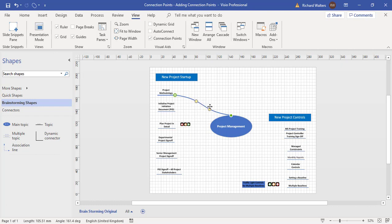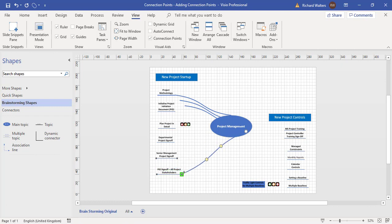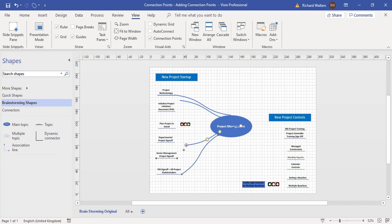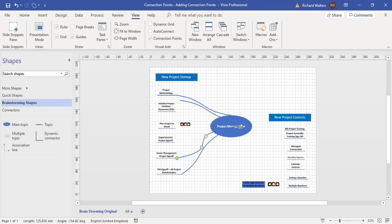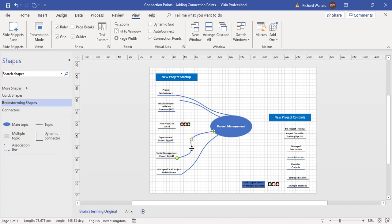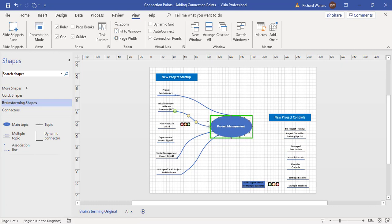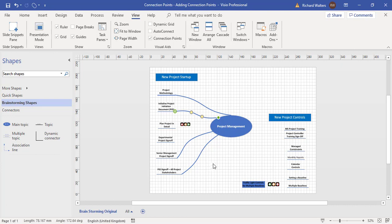So I'll just do a couple more. So I'll connect that to there. This one I'll move to there, just get the shape back a bit. This one I'll move to there, and you get the idea of how it's working.